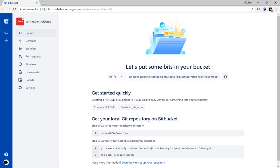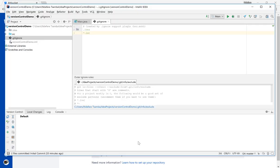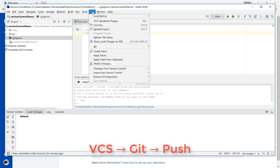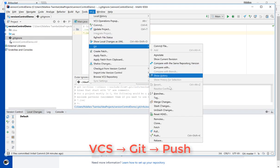To push, go back to IntelliJ, then VCS, then Git, and then Git push.